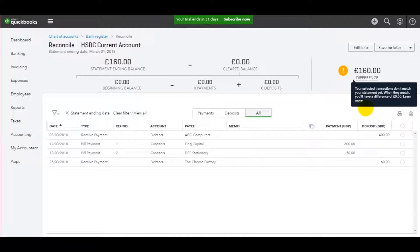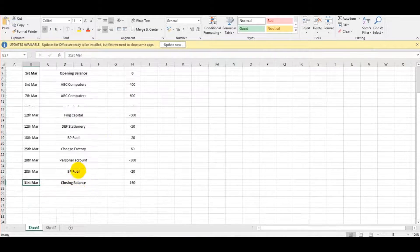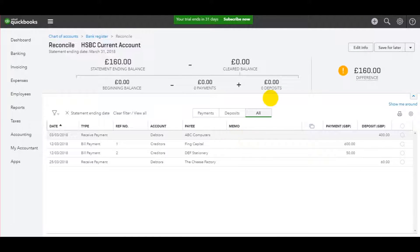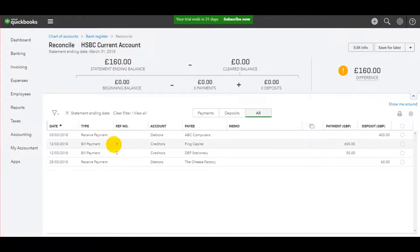That's the basics of accessing the reconciliation screen. In the next video, I'll start reconciling this first March statement and show you how to close the reconciliation off, then start the next reconciliation for April. I'll speak to you in the next video.